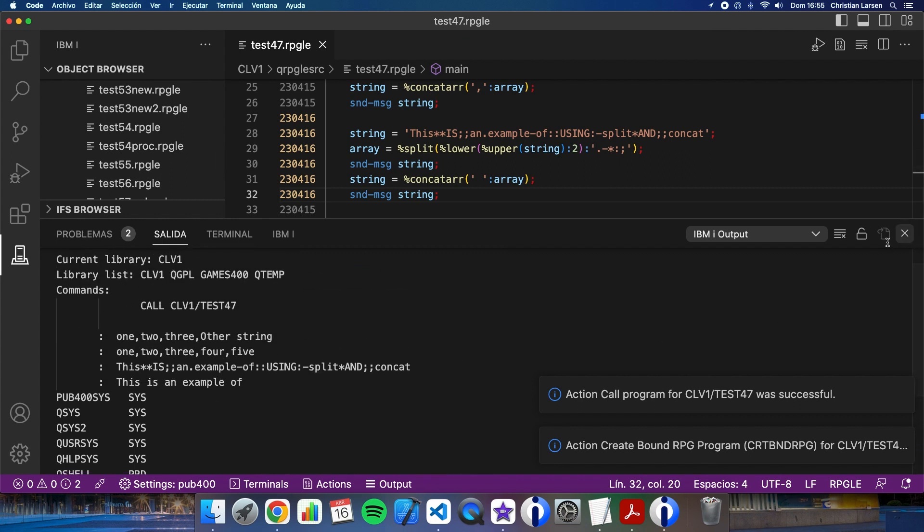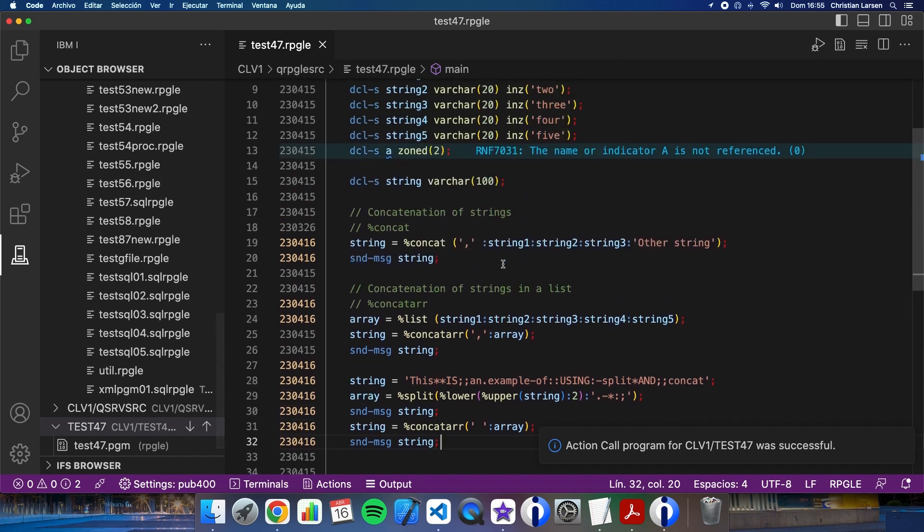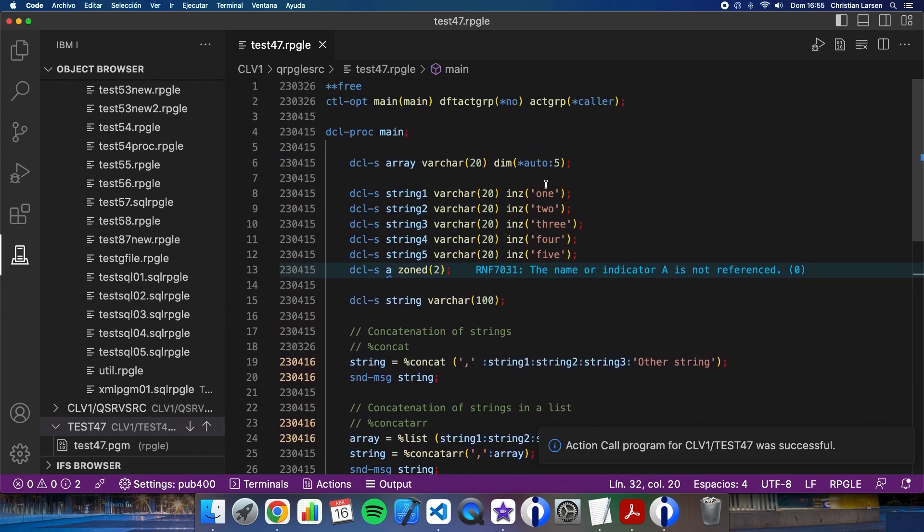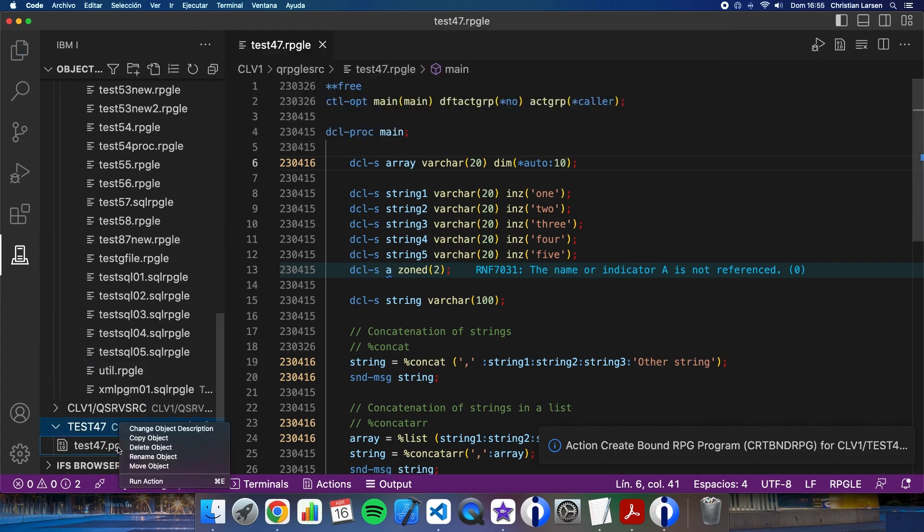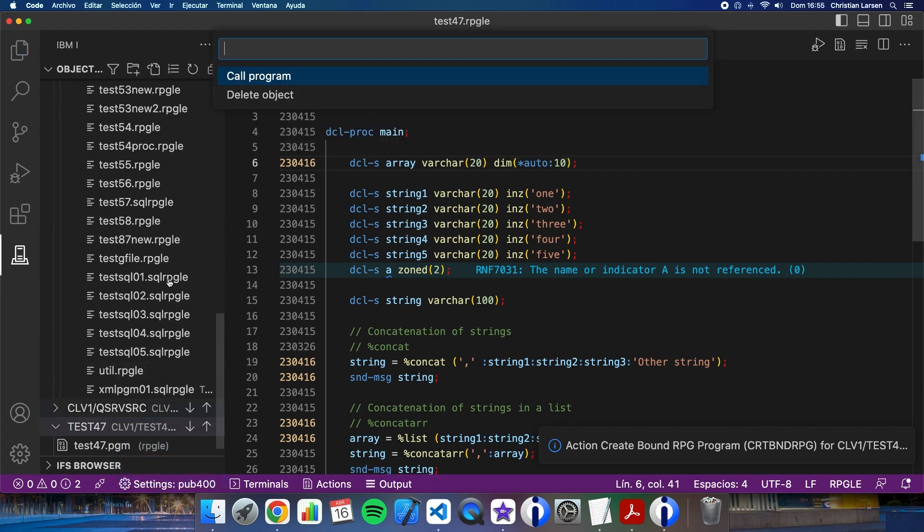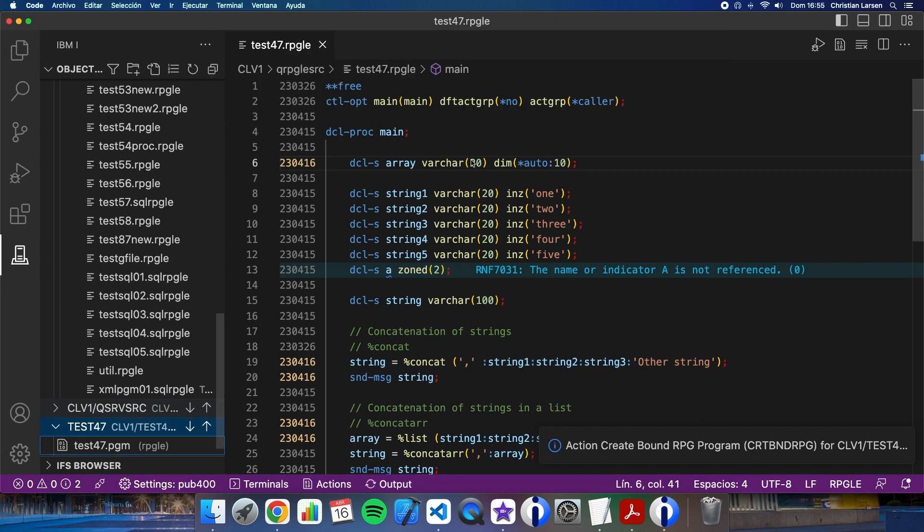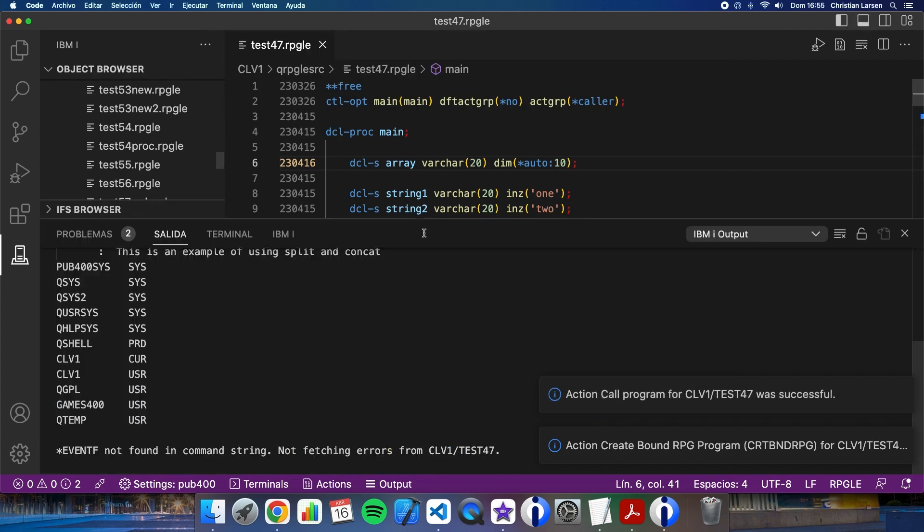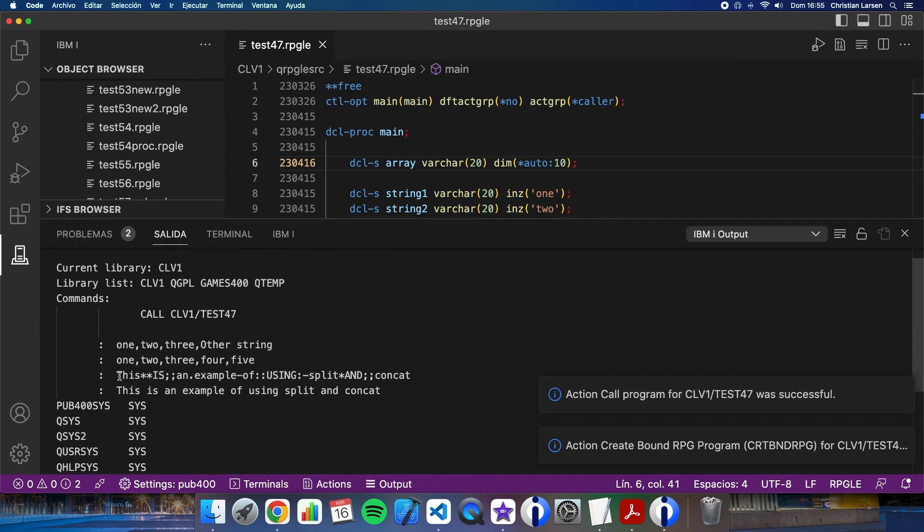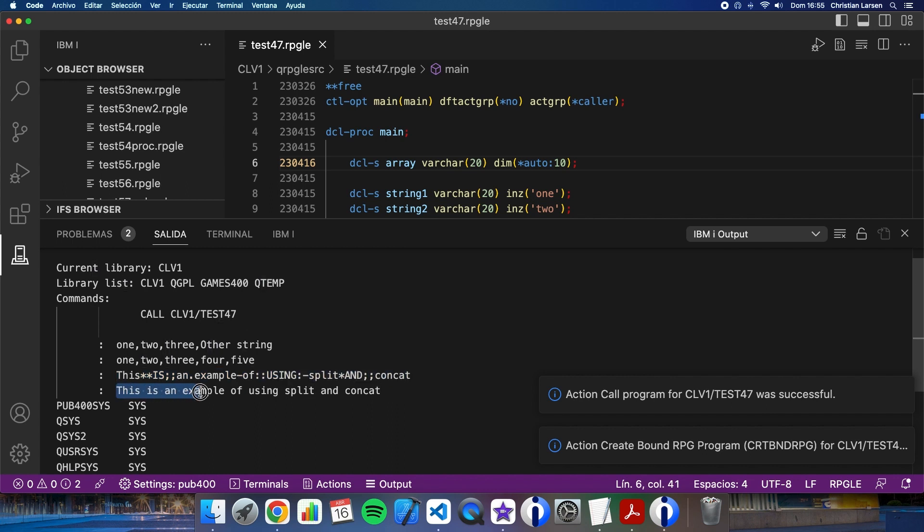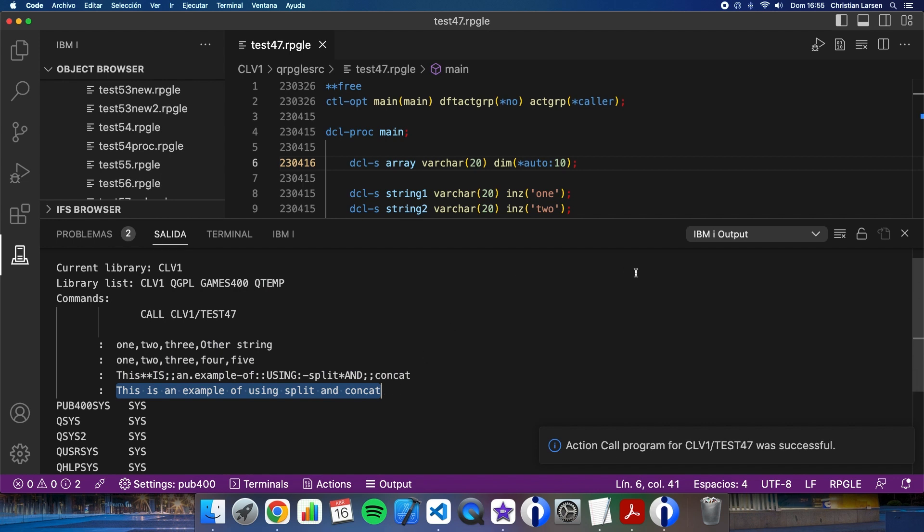Let me change this. So as you see, this string has been converted to this: 'This is an example of using split in concat.'